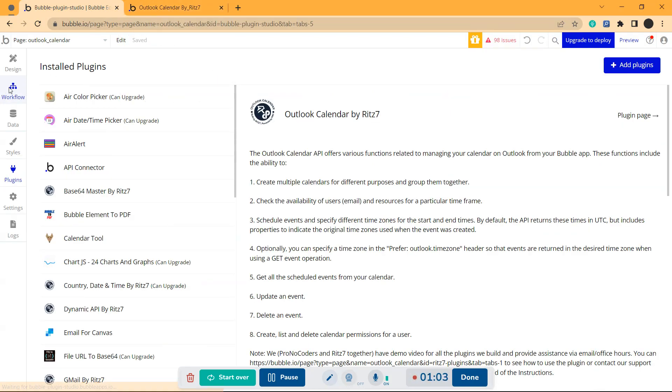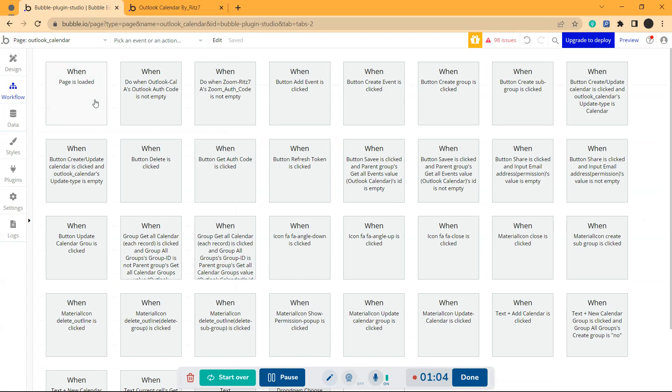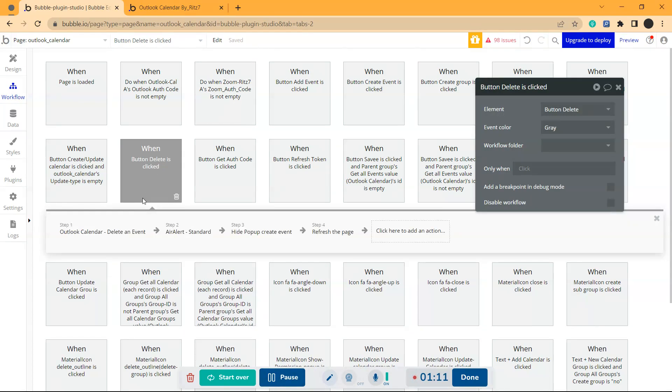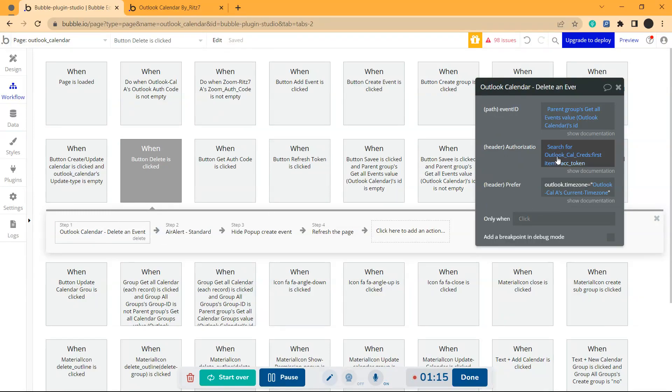Now if we come to the workflow, this is a workflow where there is an API called delete an event.